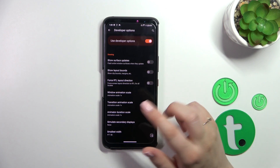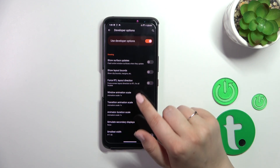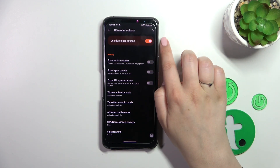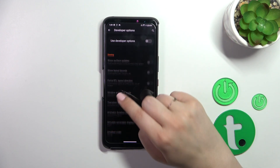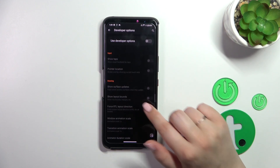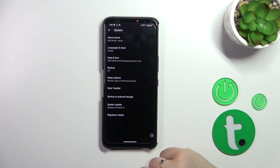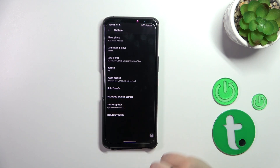If you're done with customization of developer options, you can turn them off whenever you want to — just tap on the switcher at the top and the options will be inactive. After getting back to the System settings, the developer options will disappear.